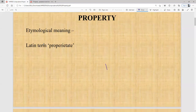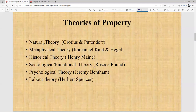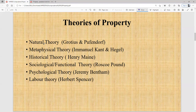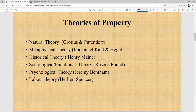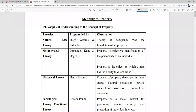When we talk about theories of property, there are around six theories propounded by various thinkers. We will understand the meaning of property with the help of these theories. The first theory was propounded by Hugo Grotius and Pufendorf — the Natural Law Theory of property.